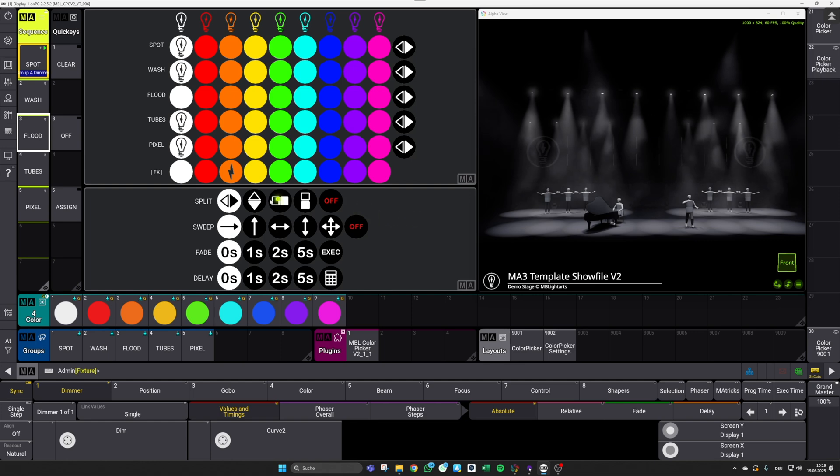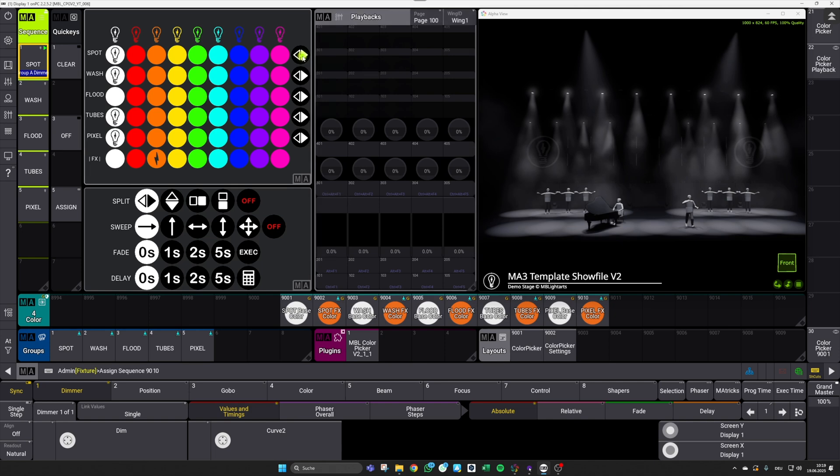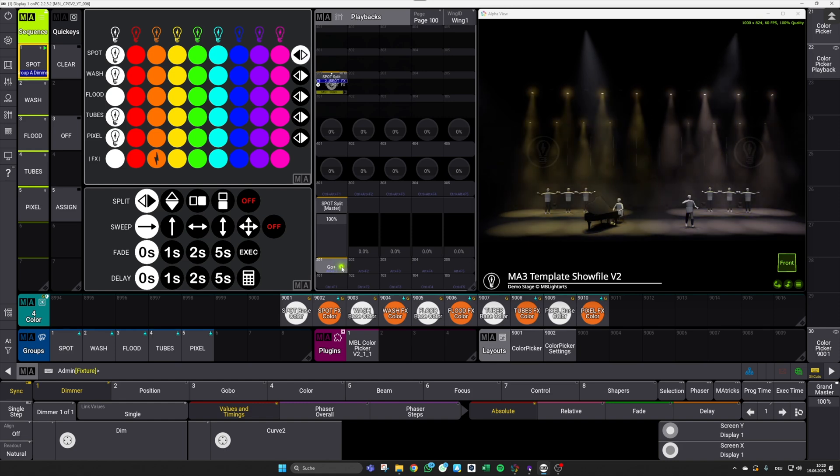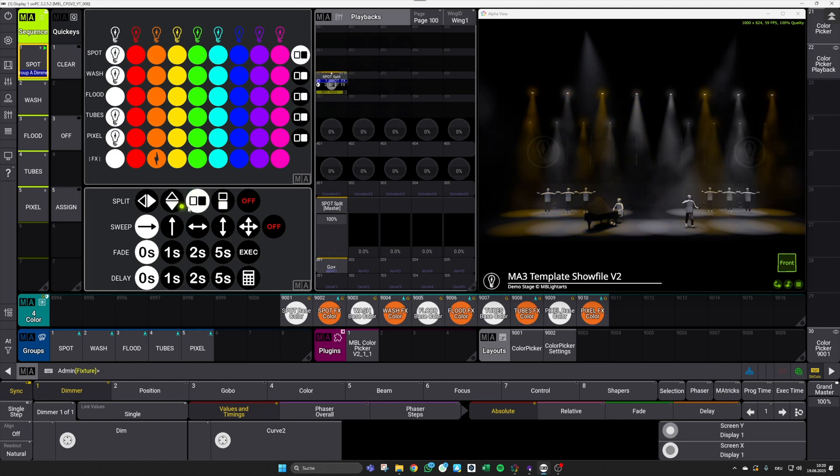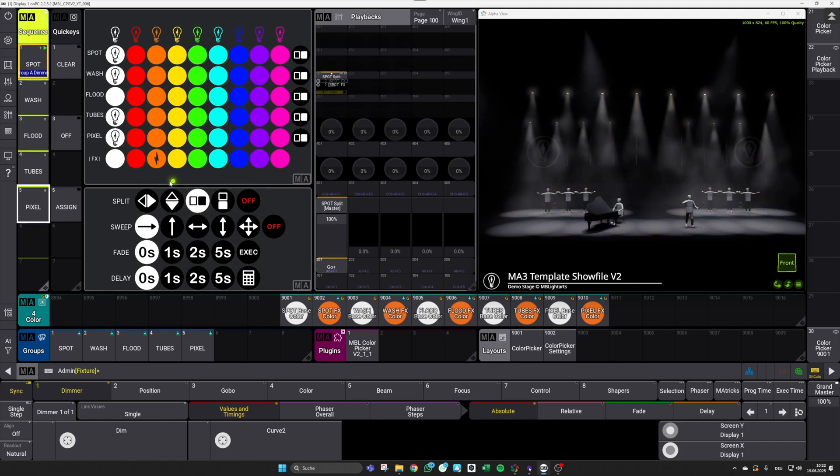The second point is that you can also work with our split colors on executor keys or faders. So if I open a playback section here, I can use my assign key or assign command to assign this split sequence to this executor. And after this is done, I can also give it a go here and work with my split look. And this also dynamically adjusts to the look that you've selected down here in our control section for the color picker.